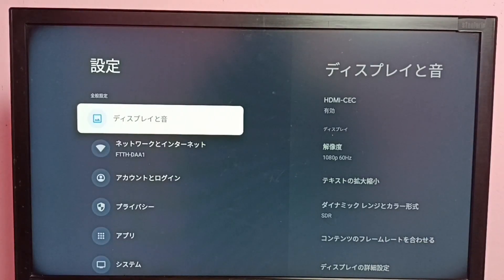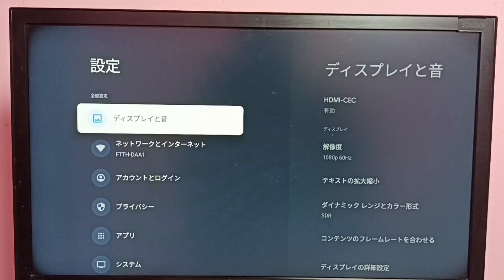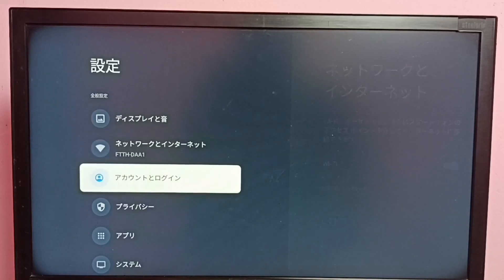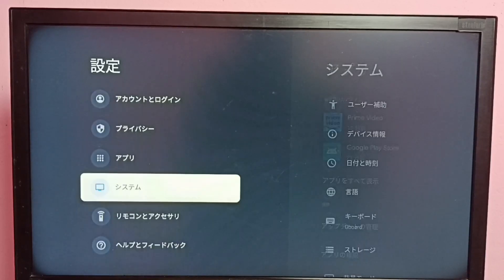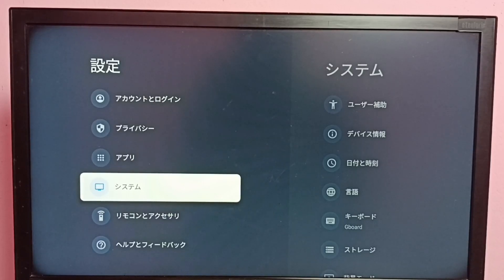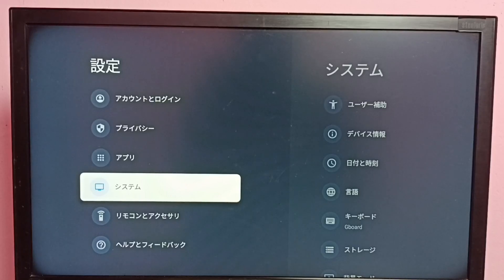Here we need to select the System button. Count from the top: one, two, three, four, five, six — the sixth button is the System button. Select the System button.